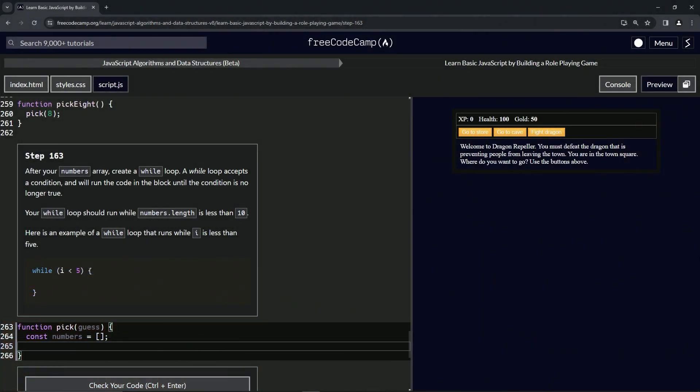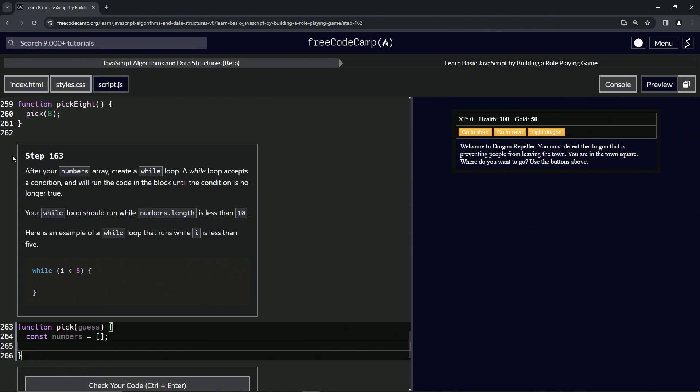All right, now we're doing FreeCodeCamp JavaScript Algorithms and Data Structures Beta, Learn Basic JavaScript by Building a Role-Playing Game, Step 163. After our numbers array, we're going to create a while loop.